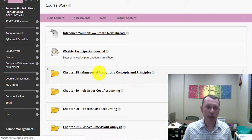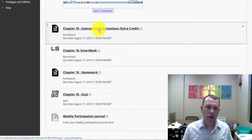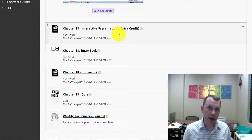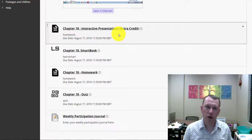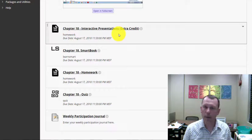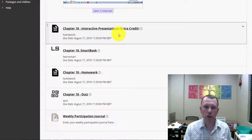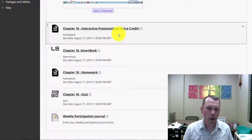Each chapter is going to have your videos, and there are also interactive presentations for extra credit — a little chunk of extra credit per chapter. If you find the interactive presentations helpful, go ahead and do them for a little extra credit; it might help you as you go into the homework and quizzes. SmartBook is prerequisite to homework, homework is prerequisite to the quizzes, and all of it is prerequisite for each exam. So you've got to work through it in order.